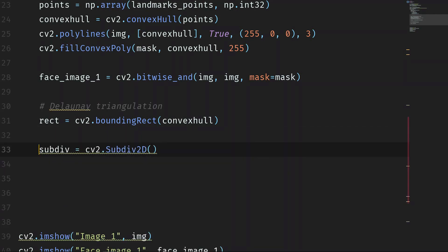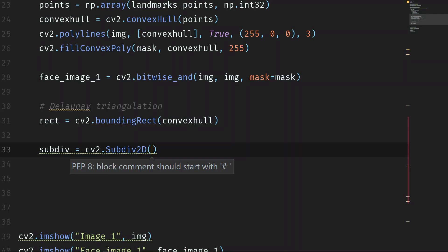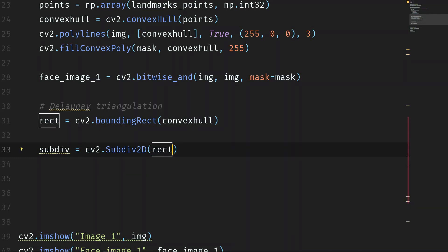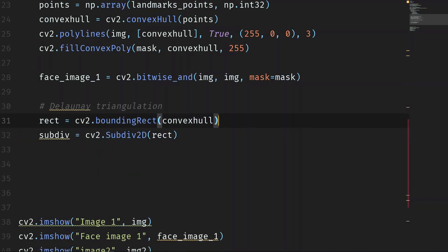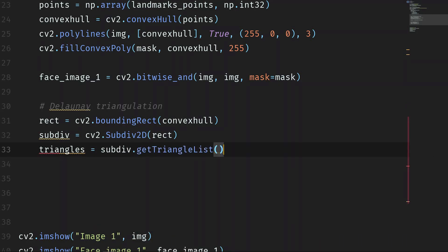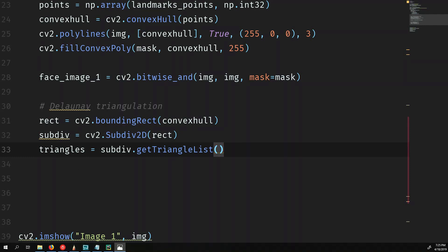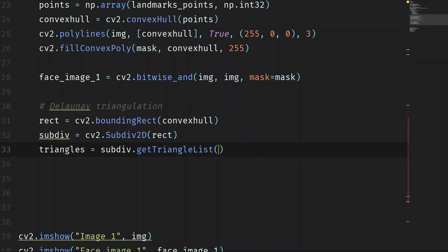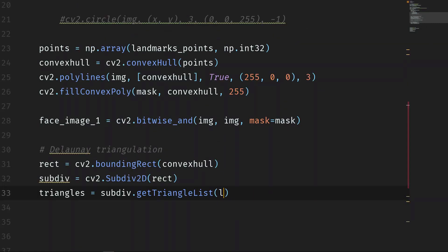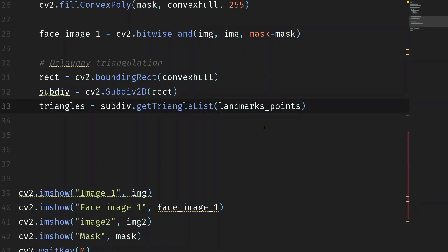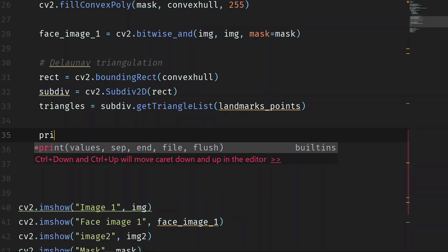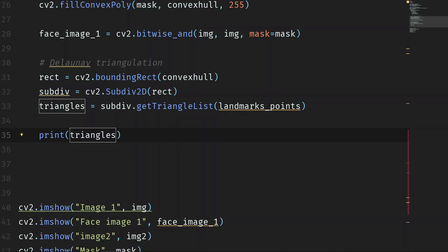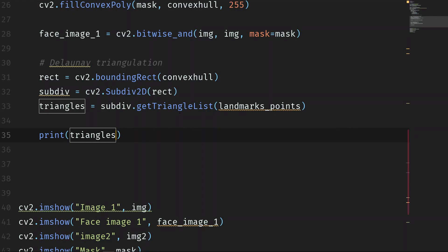And on sub-div, we say the rectangle, so we give the rect. And now, let's get the triangles. So triangles is equal to sub-div.getTriangleList. And we want to find the triangle on the landmark points. So we want to pass this set of points from the original image inside this. So we have the landmark points that we found before. So landmark points must be here. If everything is correct, we should have all the triangles, all the coordinates of the triangles. So let's run the script and let's see what we get.